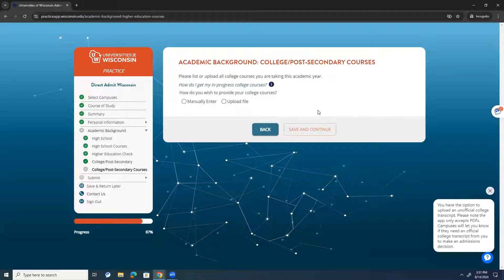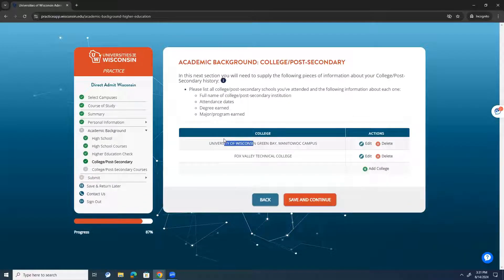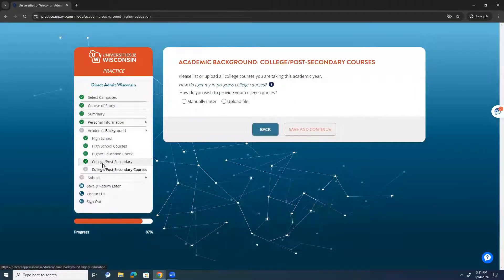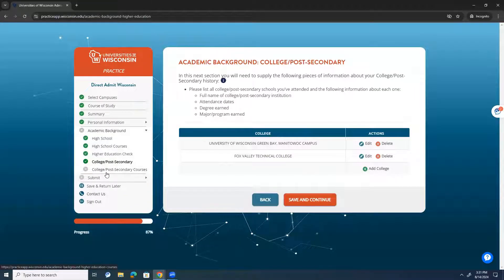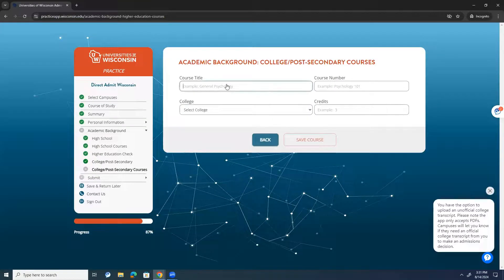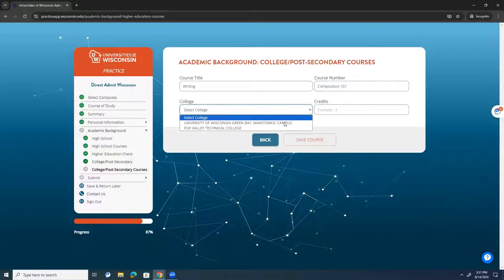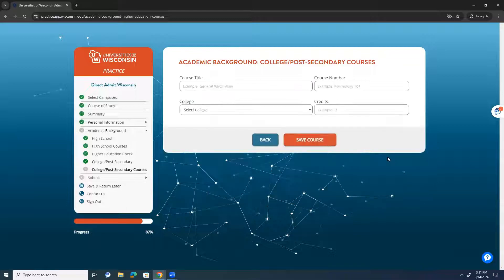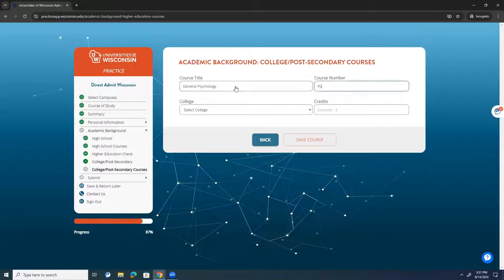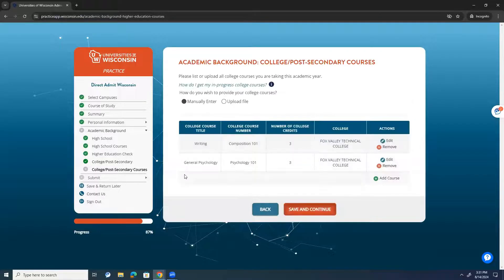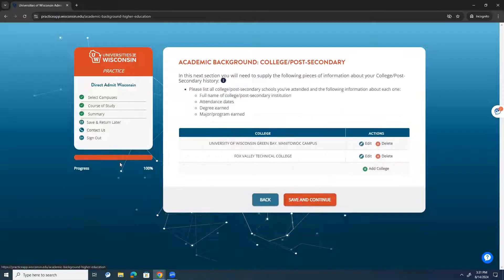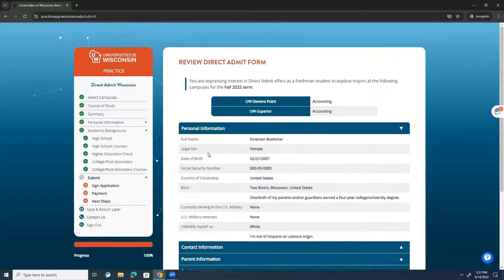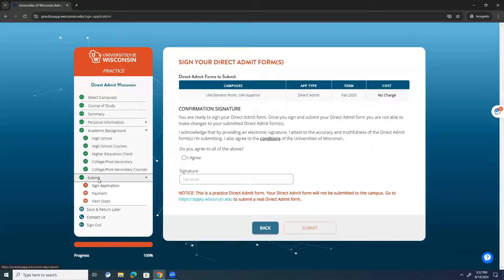Then, you're allowed to list or upload all the courses that you're taking, college-level courses that you're taking this academic school year. So, because I said that I had taken a class at UW-Green Bay, Manitowoc Campus, I would not list that here because I'm going to upload a transcript for that. So, I'll manually enter these. Let's say that I'm taking a college-level course in writing, and it's English Composition 101. And I will be taking that at Fox Valley Technical College, and that's three credits. And then, let's say this school year, I'm taking general psych. And that's going to be Psychology 101, also at Fox Valley, for three credits. Okay. Great. That looks great. I will need to get transcripts from both of these institutions, official transcripts to send over to the universities that I'm interested in.